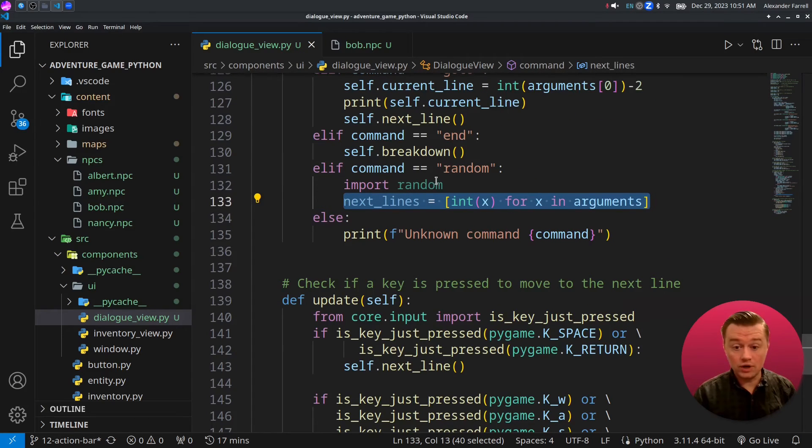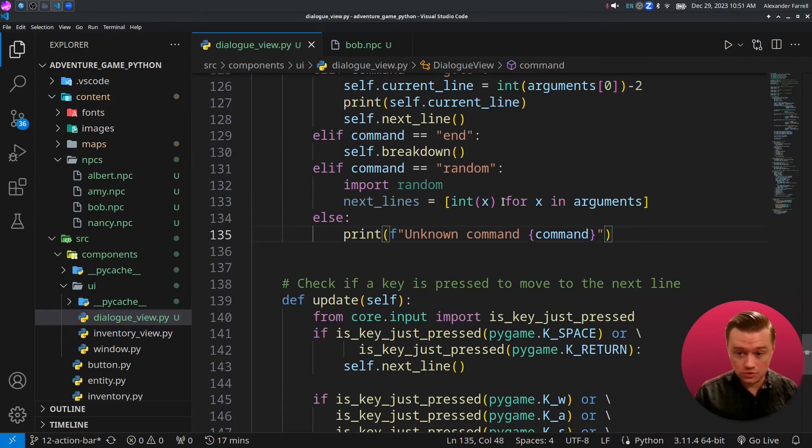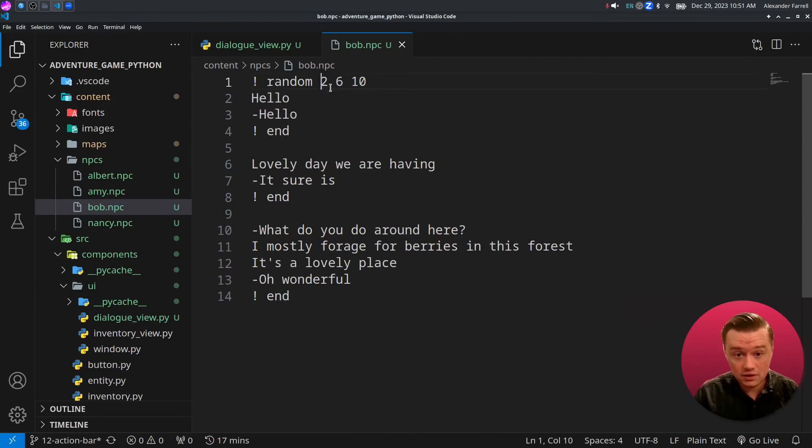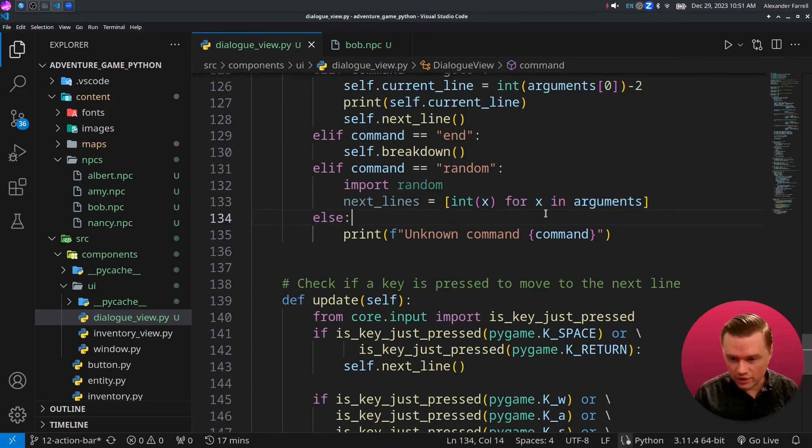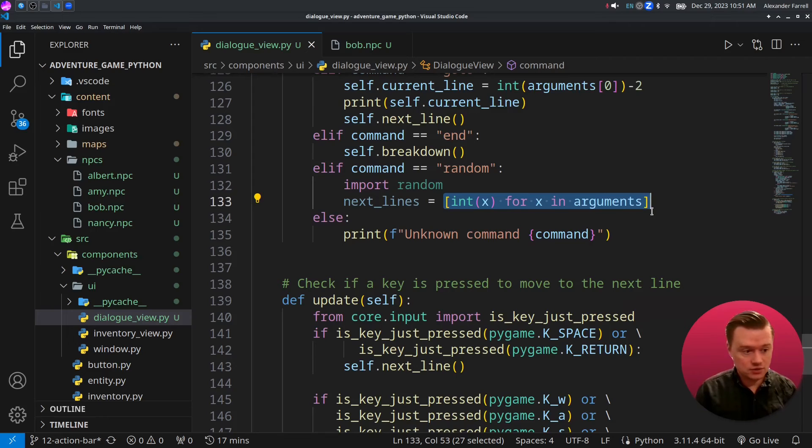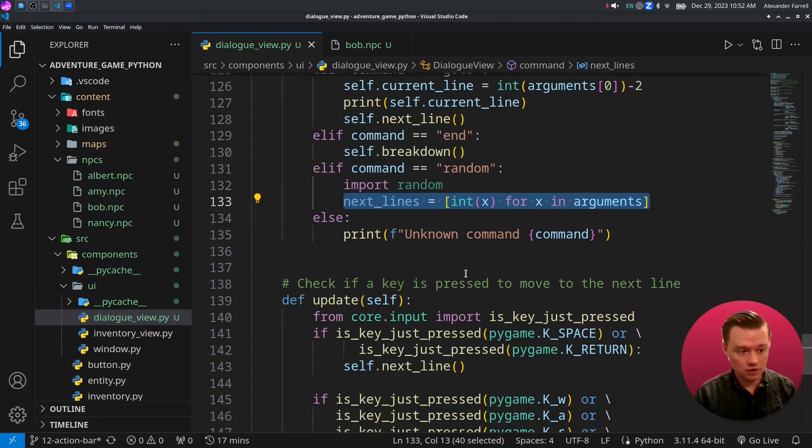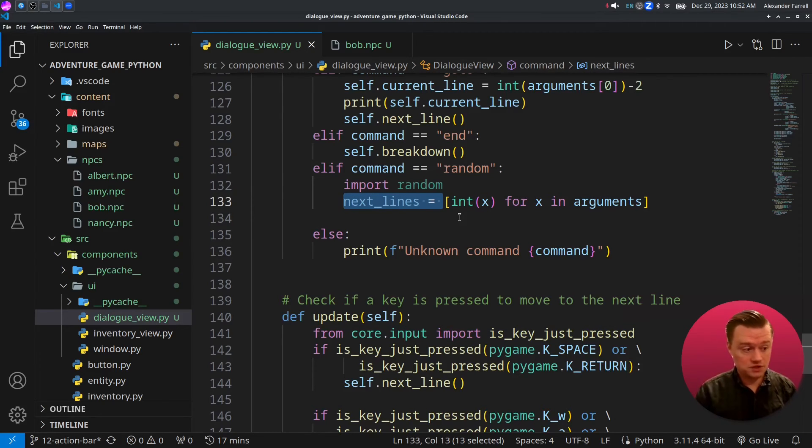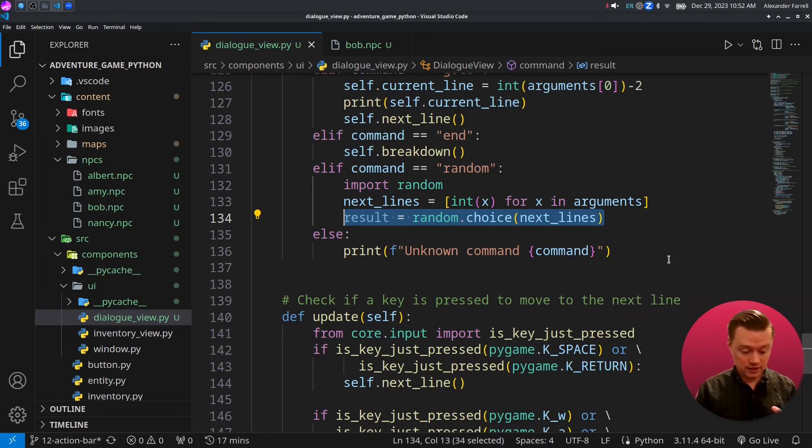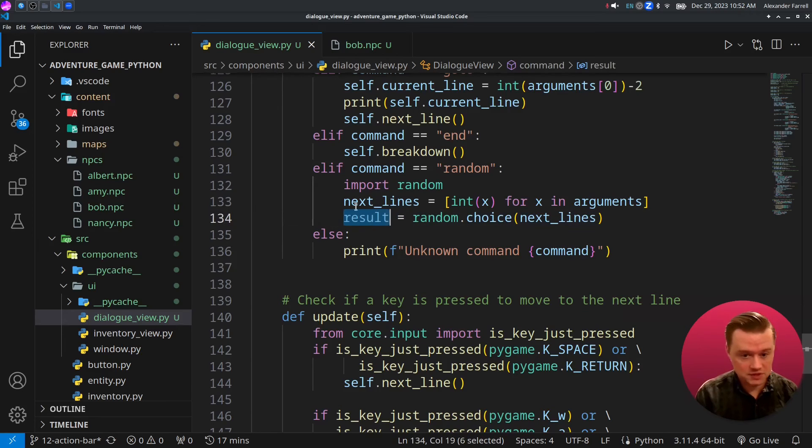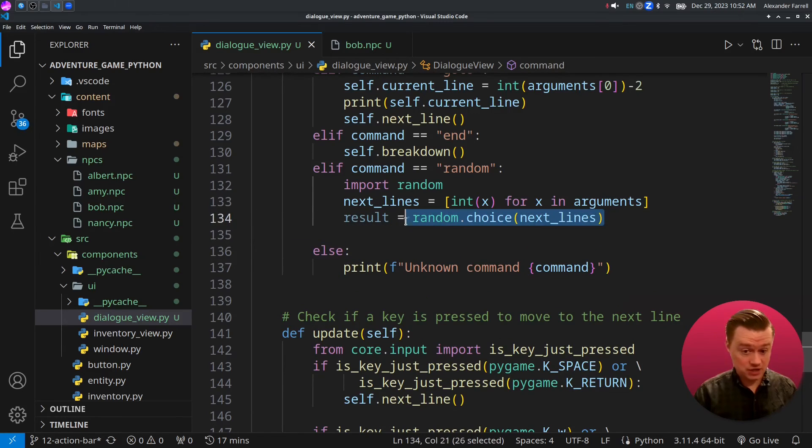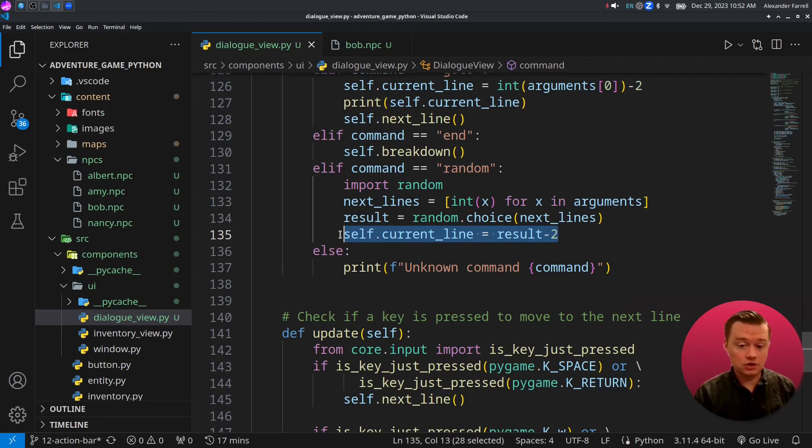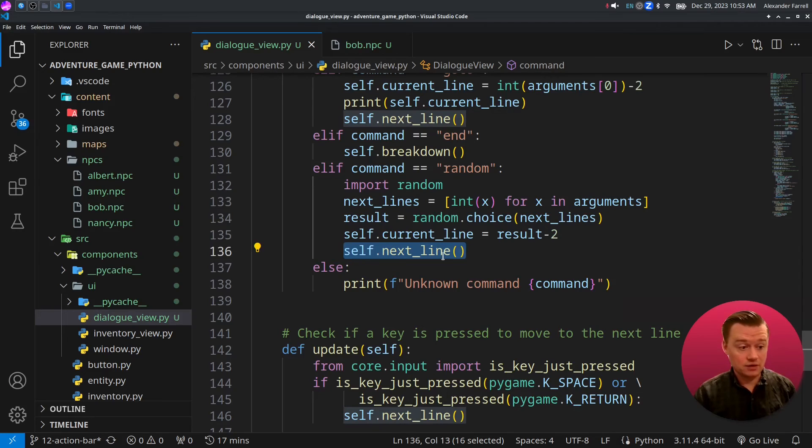Let's jump back into our dialogue view and we'll keep coding this. What we're getting is we're getting each one of the lines. This is called list comprehension. Basically what we're doing is for each one of these line numbers here, we're going to convert them to an integer and we want all of them in a list. This is a list of all of the numbers converted to integers. Next, we're going to pick a random line out of those. Kind of like a raffle, you're putting all those numbers in the raffle and then you pick one of them out of that. We're going to set the current line to whatever it is again, minus two, and then we'll just call next line and we'll go from there.